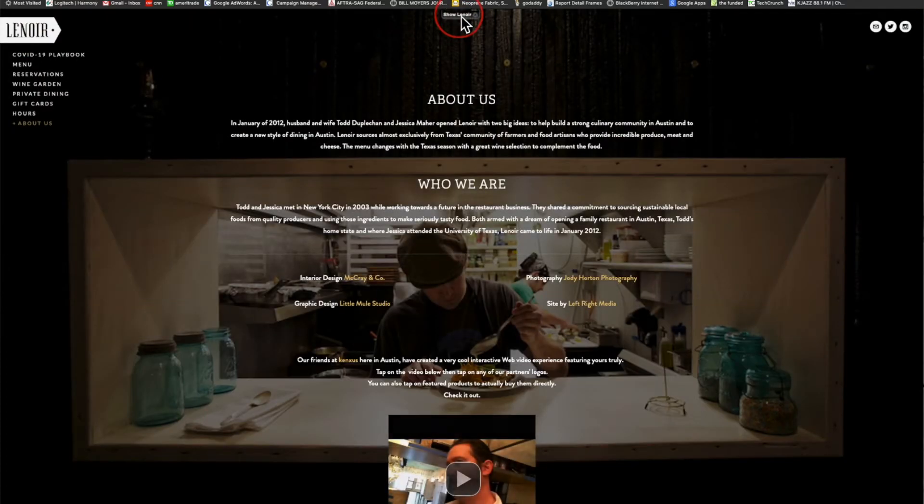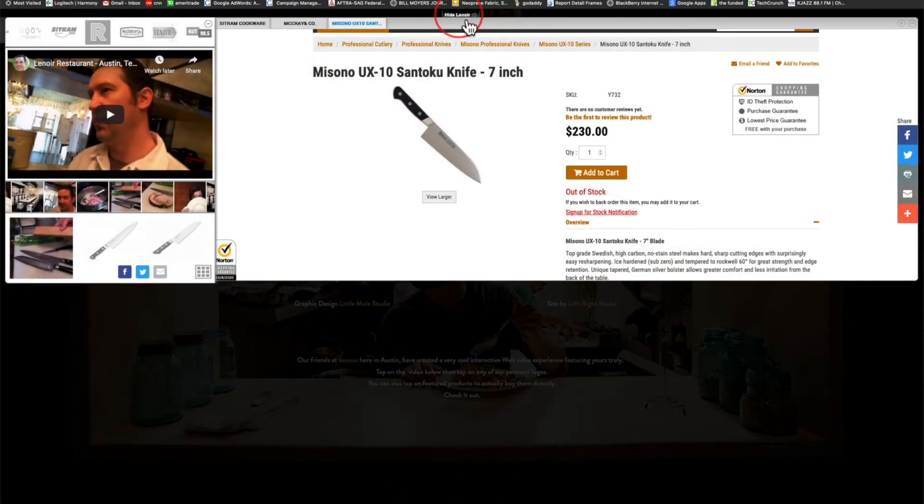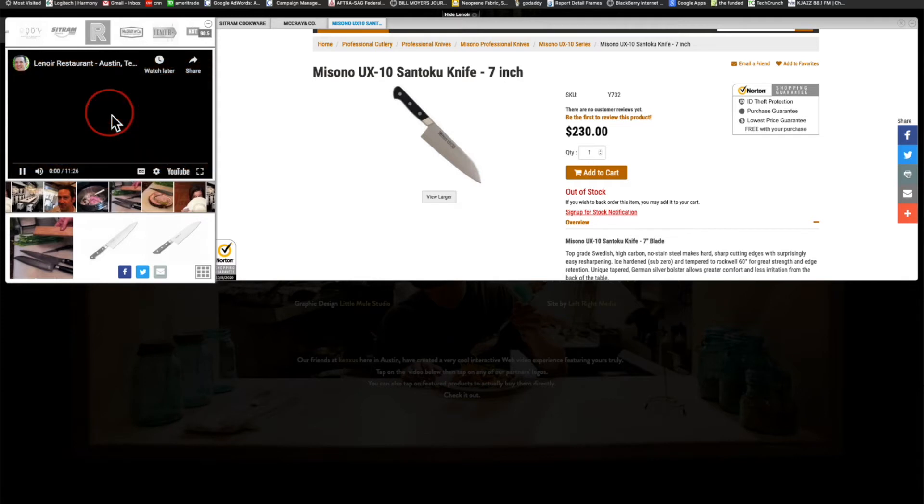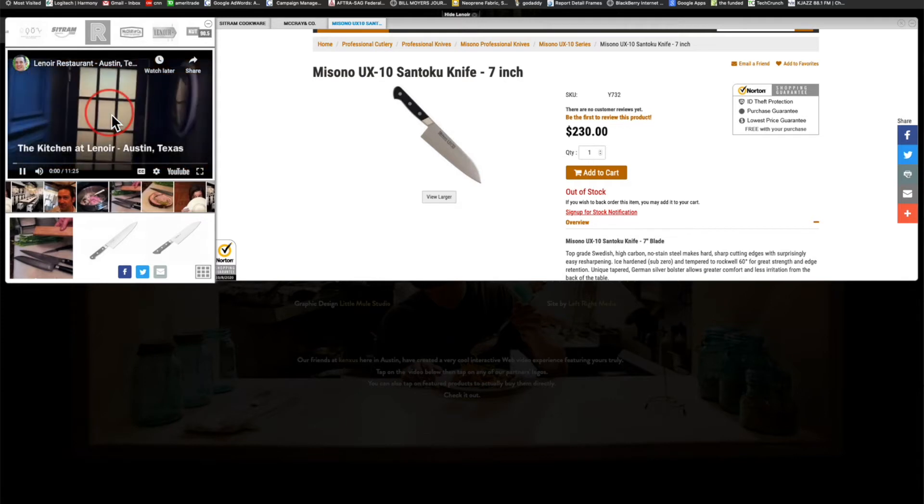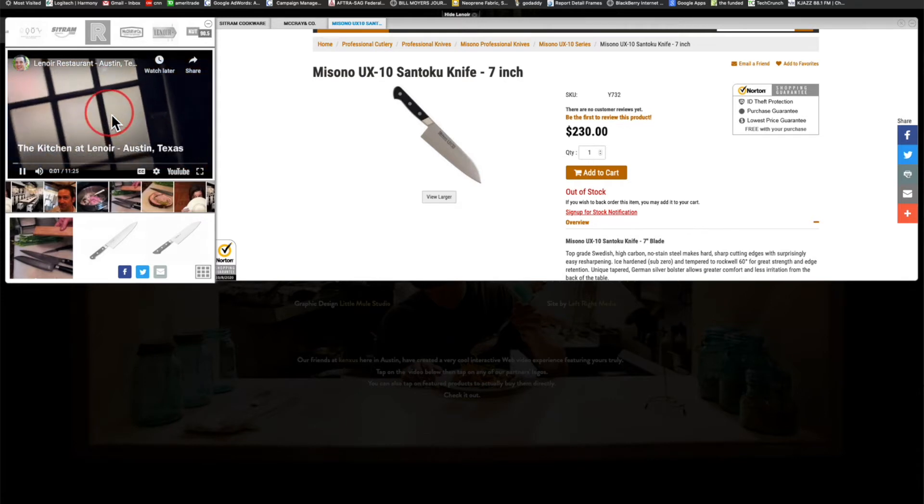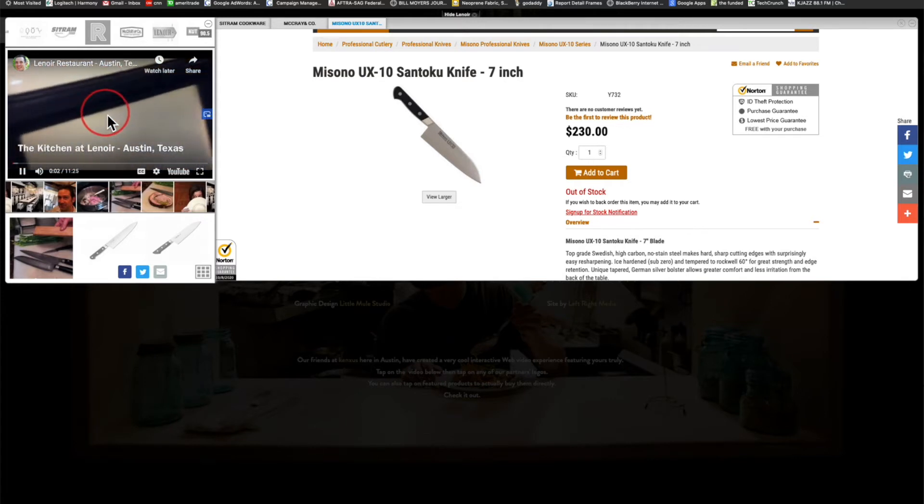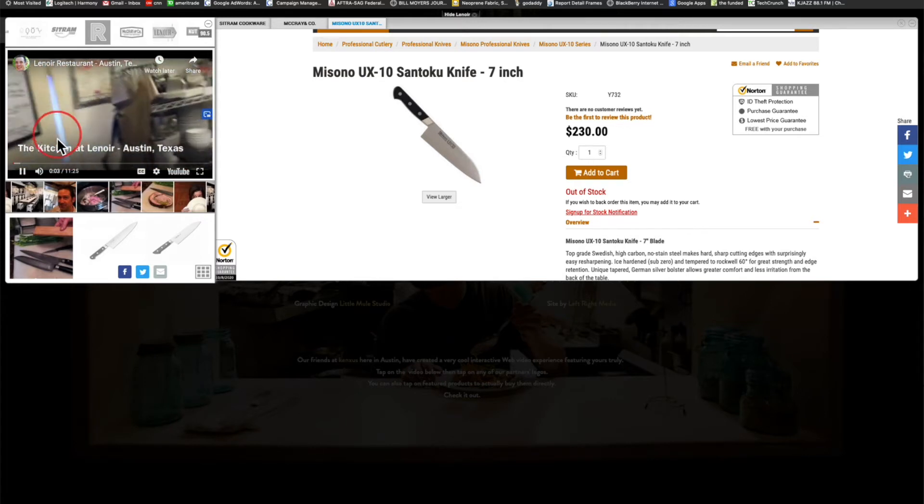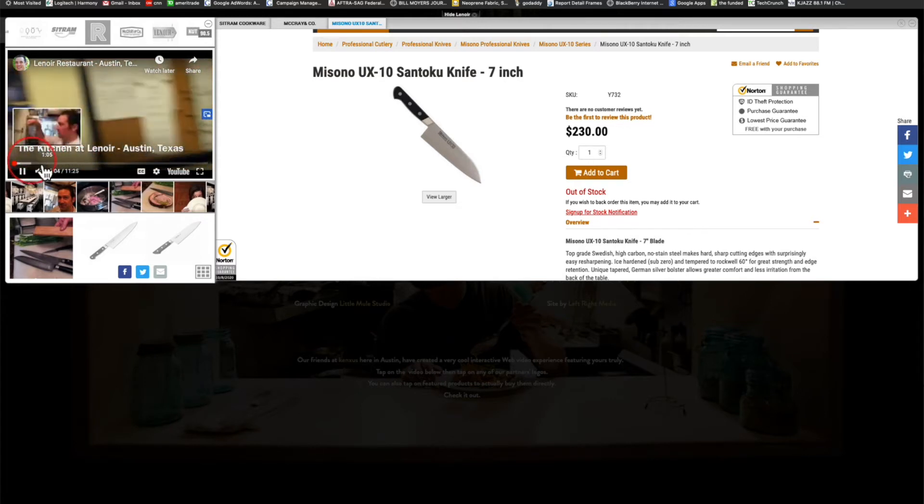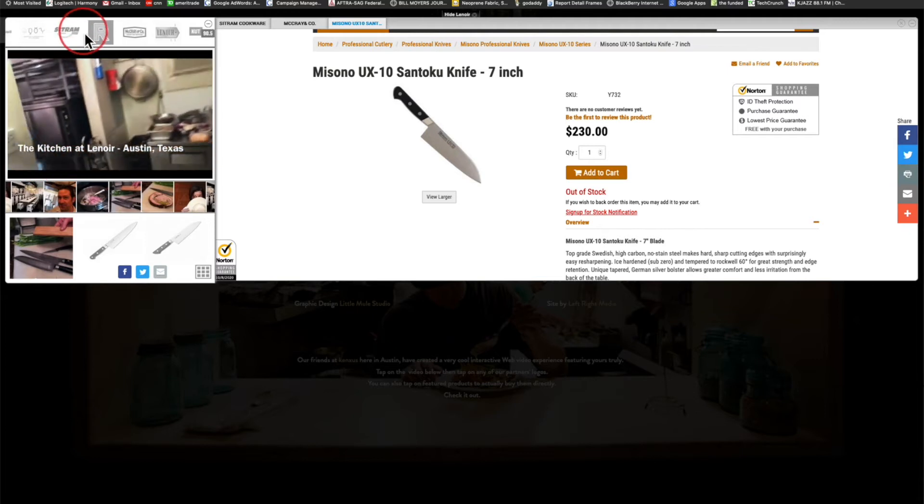Everything that we've done, we are still at the Lenoir About Us page. Let's put the video in motion here and go into the kitchen, see what's going on as they're getting ready for service.